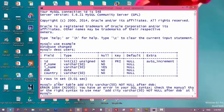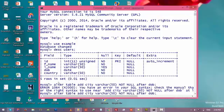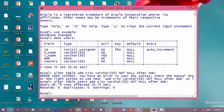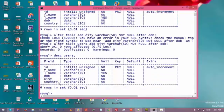I just forgot the name of the table, so I'll type this command again: ALTER TABLE users, then enter. That's it. Now let's type DESC users again and now we have six fields in this table.